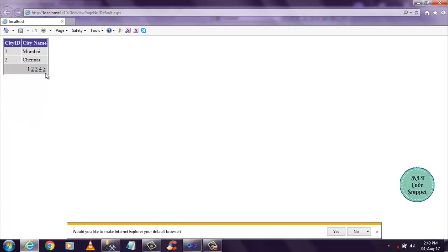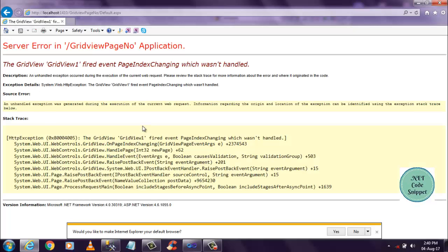I have five records, five page numbers as well. So when I click this page number, I want to get, so I'm not getting any page indexing event here. So that's why I'm getting error here.